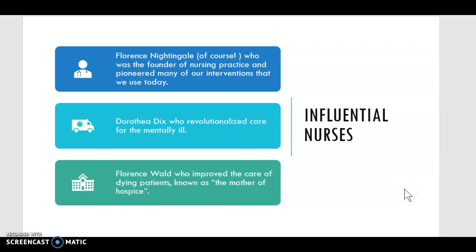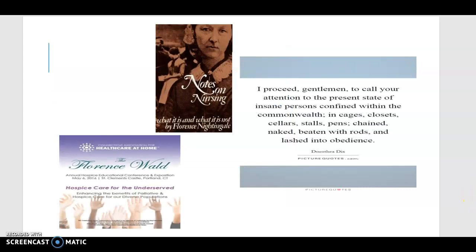Some influential nurses that come to mind for this assignment: of course Florence Nightingale, the founder, who developed many nursing interventions we use today — from handwashing to the importance of patients getting fresh air. Dorothea Dix, who revolutionized care for the mentally ill. And Florence Wald, who improved the care of the dying patient and is also known as the mother of hospice.